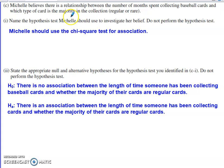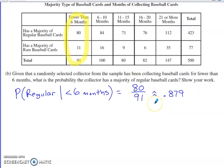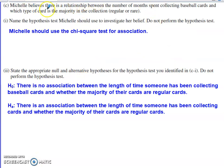The next part says Michelle believes there's a relationship between the number of months someone's been collecting and which type of card is the majority in their collection. We need to figure out which hypothesis test she should use. When data is presented in a two-way table, you'll typically use a chi-square test. Since Michelle believes there is a relationship or association, it makes sense to use the chi-square test for association.